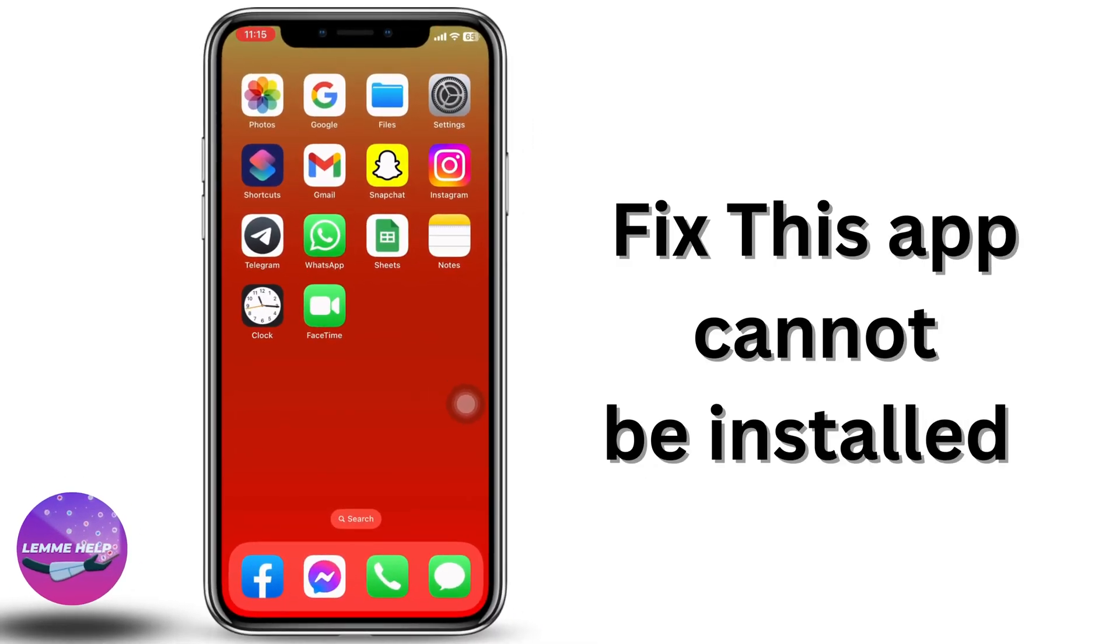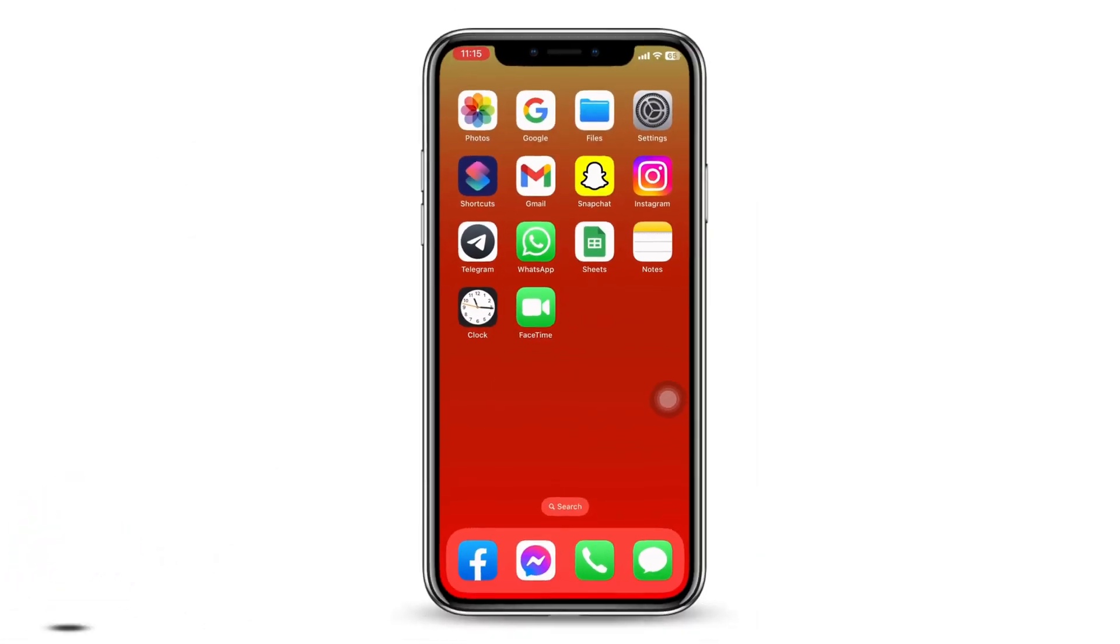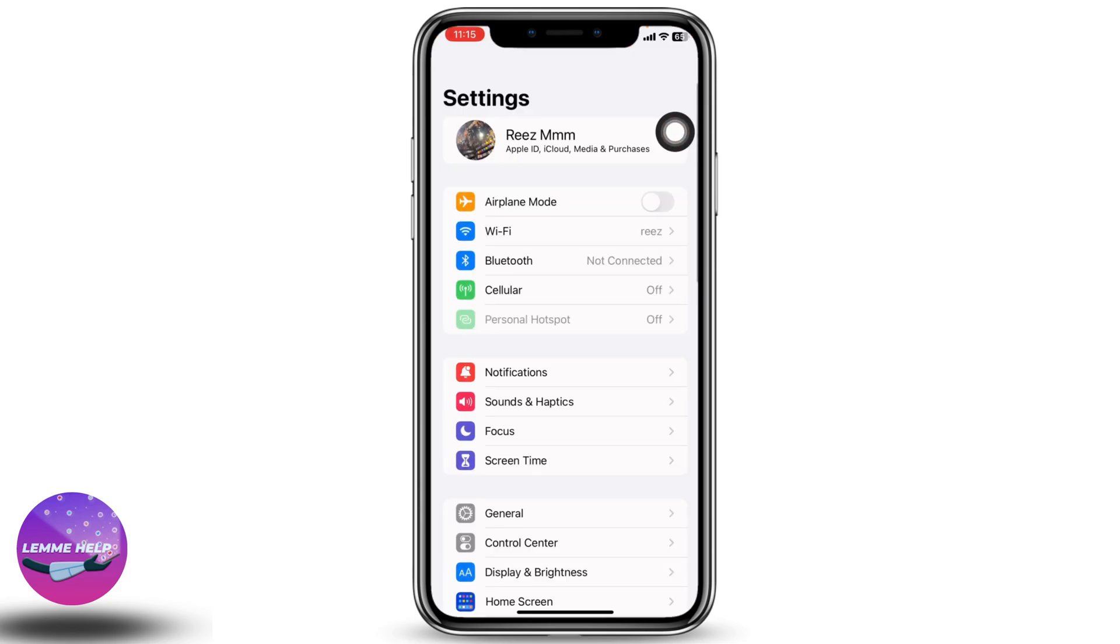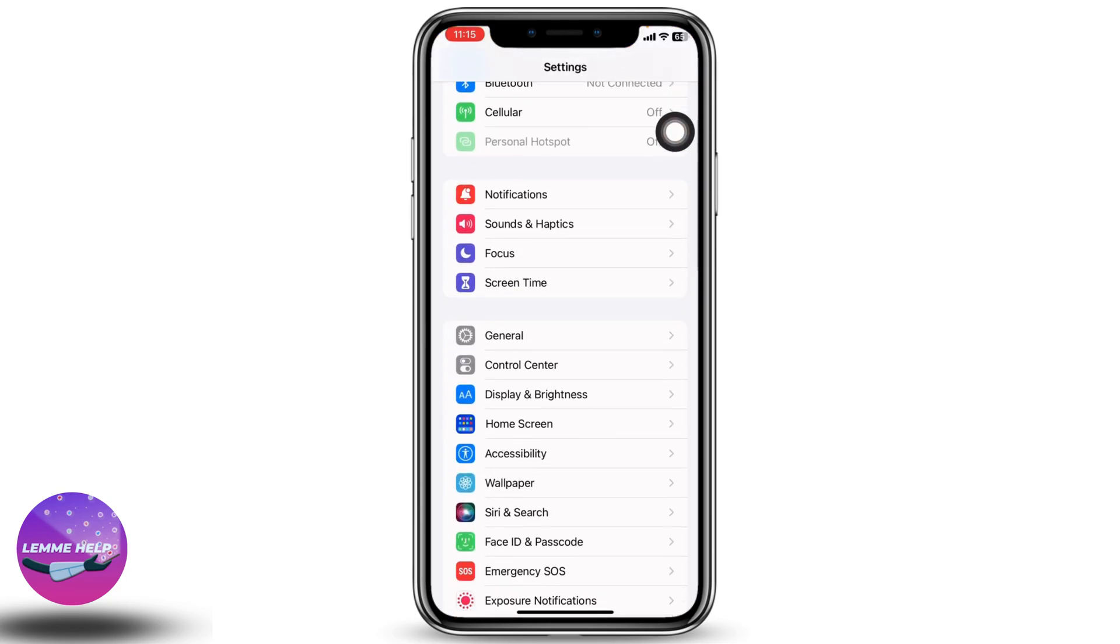How to fix 'This app cannot be installed because its integrity could not be verified' on iPhone. Hello everyone, this is Lisa from Let Me Help. Now let's get started. First, head to your Settings application and scroll down.